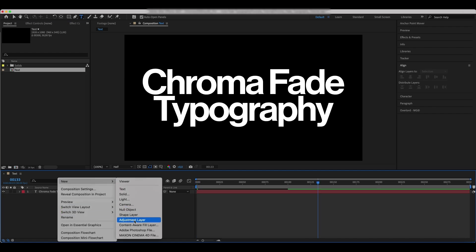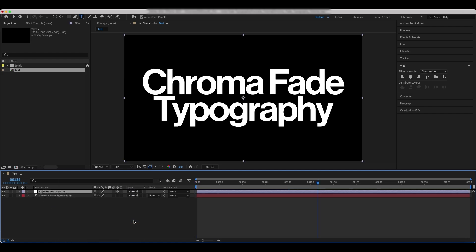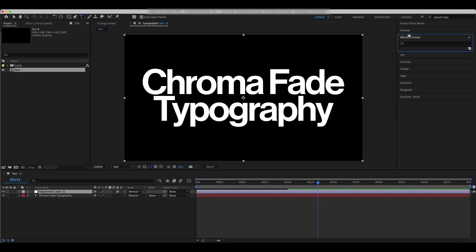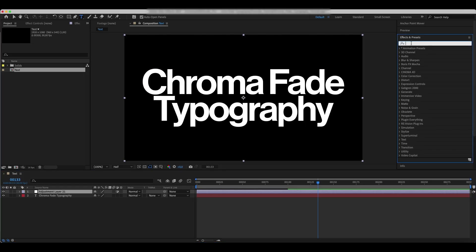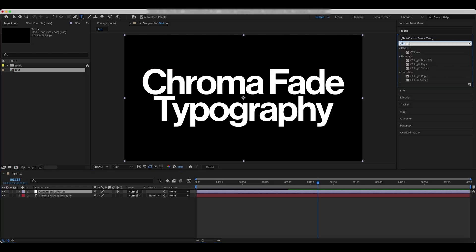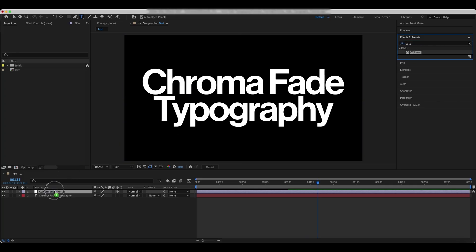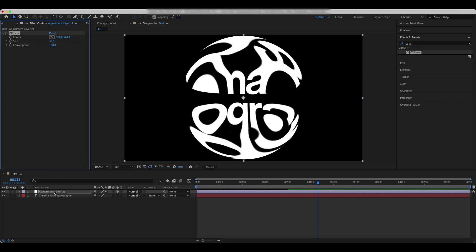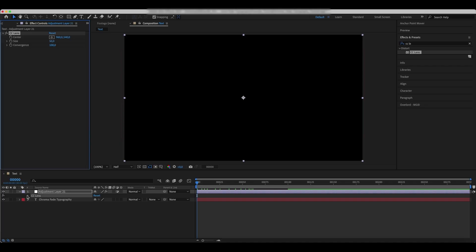Add a new adjustment layer. Apply the CC Lens effect to it and animate the size and convergence like in the example.